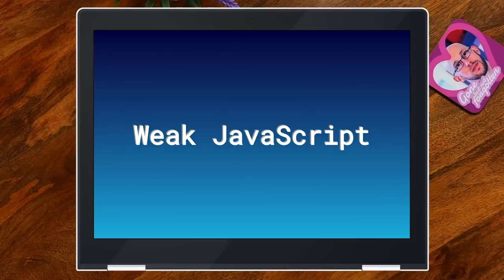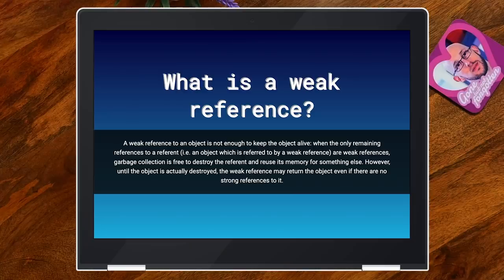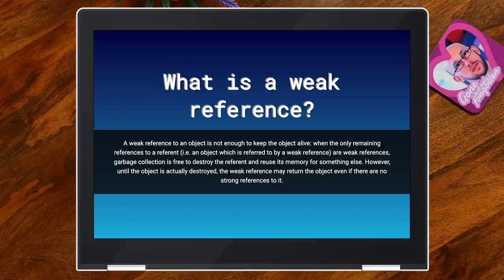What actually is a weak reference? Whenever you have an object and you save it in a variable, that variable is a strong reference to that object. As long as any variable in your code holds this object, it will not get garbage collected — because that would be bad if the stuff you have in variables suddenly disappeared. A weak reference is the kind of reference that doesn't prevent garbage collection. If there are no strong references to an object, only weak ones, that object is free to get garbage collected at any point in time, and you might see your value actually disappear.